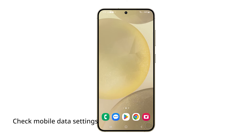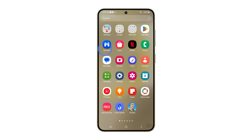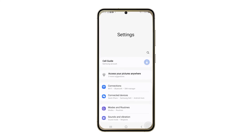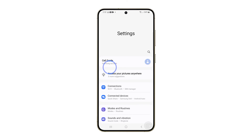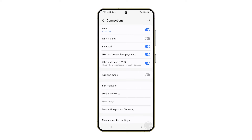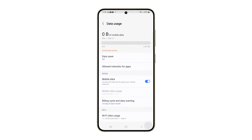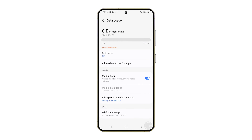If that doesn't fix the problem, check the mobile data settings on your phone. Launch Settings and tap Connections, then tap Data Usage and check if the mobile data switch is enabled. If it is, tap on it to disable it, then tap on it again after a few seconds to enable it back.